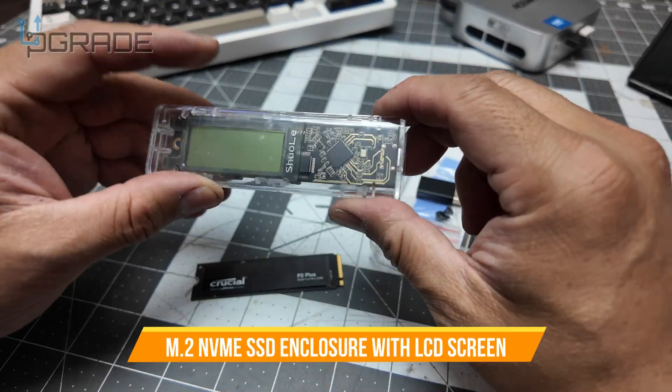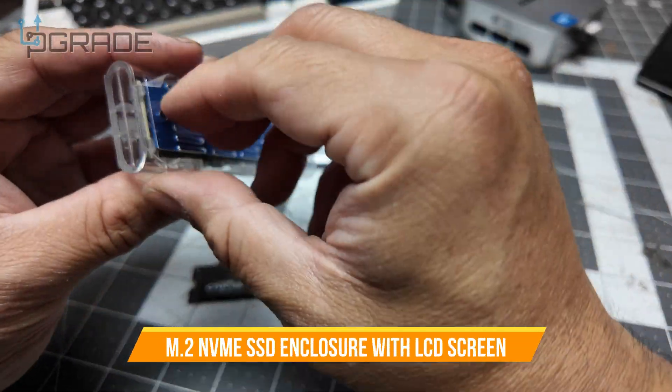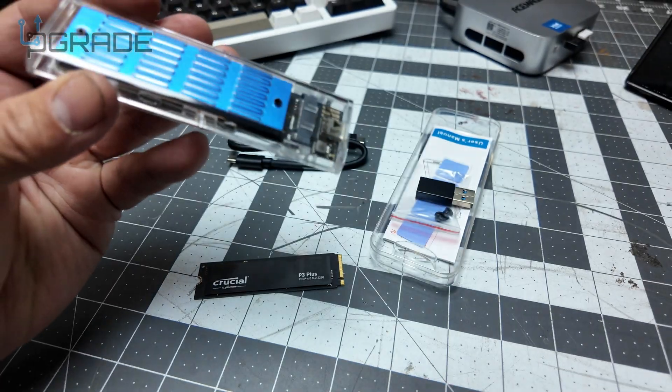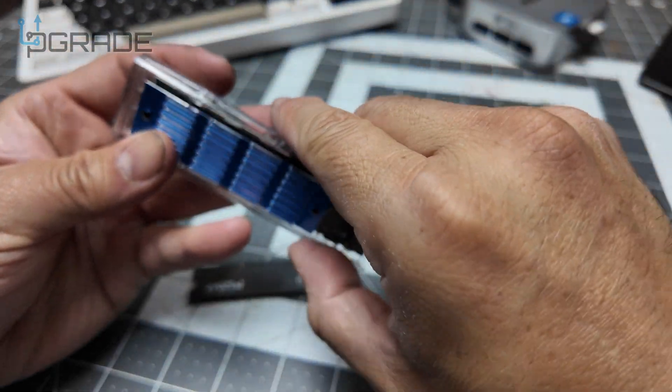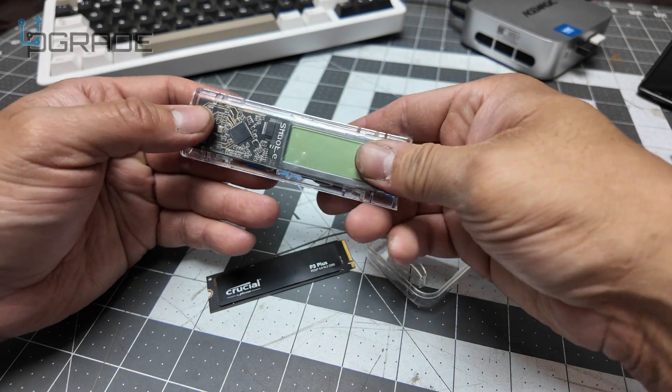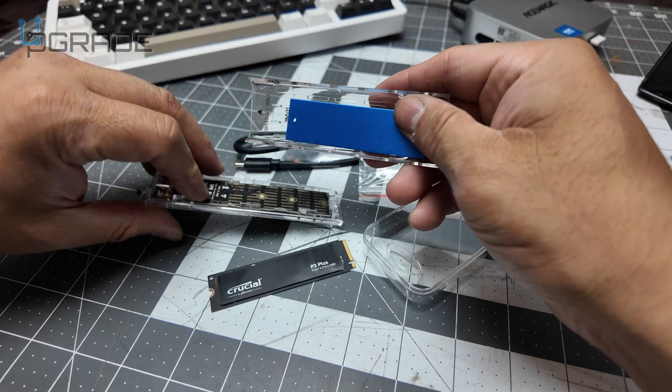Alright, so we're going to install the drive on this. All the plastics, especially for the breathing, because it needs it. To open it, all you got to do is slide it out.